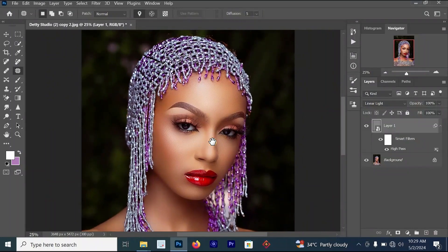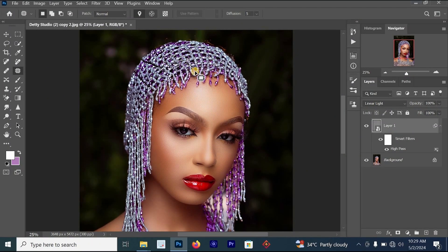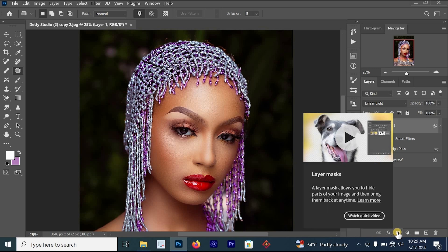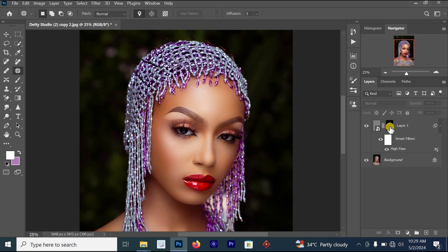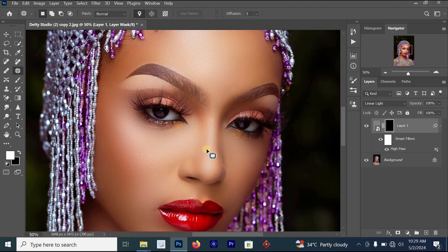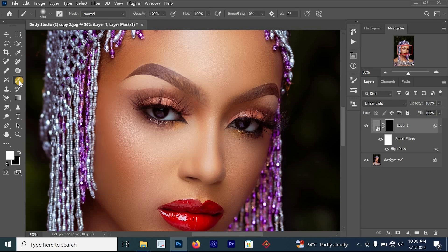The sharpening effect has affected all parts of the image — the hair, the background, the lips and other areas. But we don't want it to affect everywhere. So the next thing is to create a black layer mask, or a negative layer mask. To do this, hold Alt on your keyboard, move your cursor to the layer mask icon, and click on it. You'll add a black layer mask, and the sharpening effect will disappear from the image.